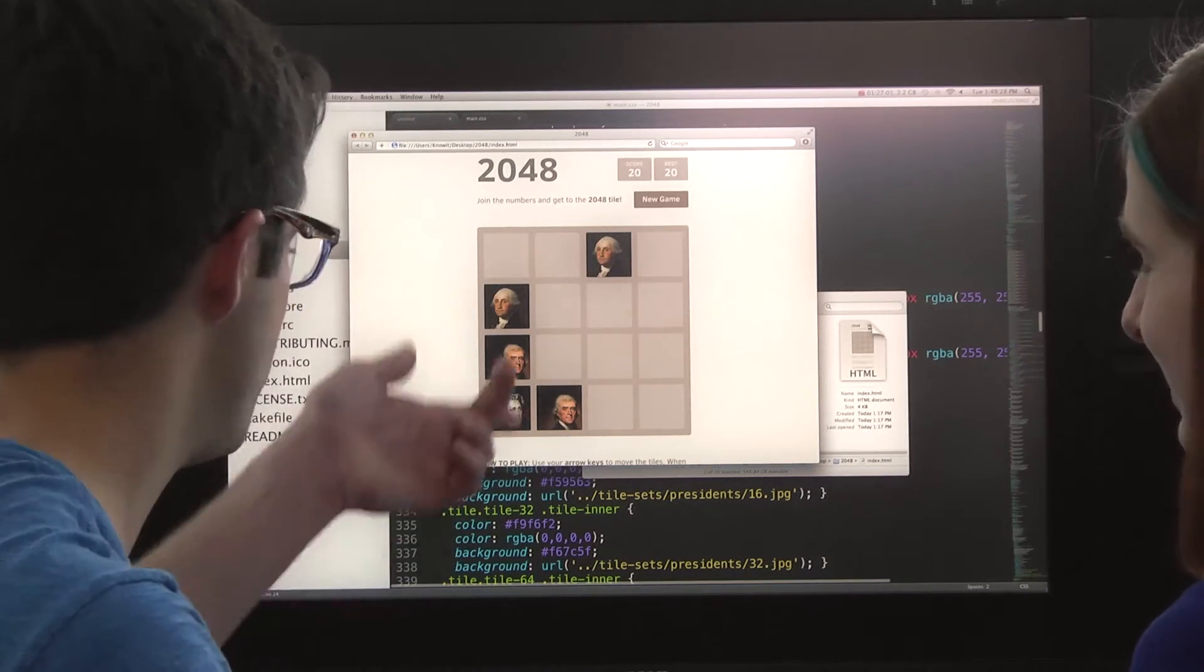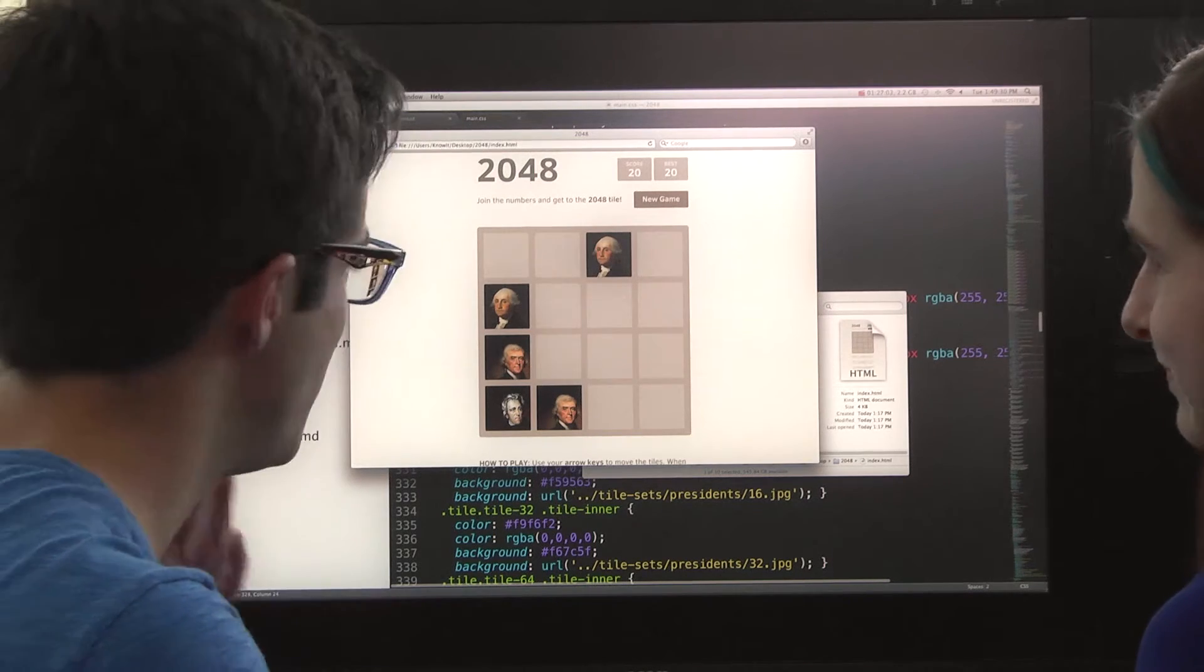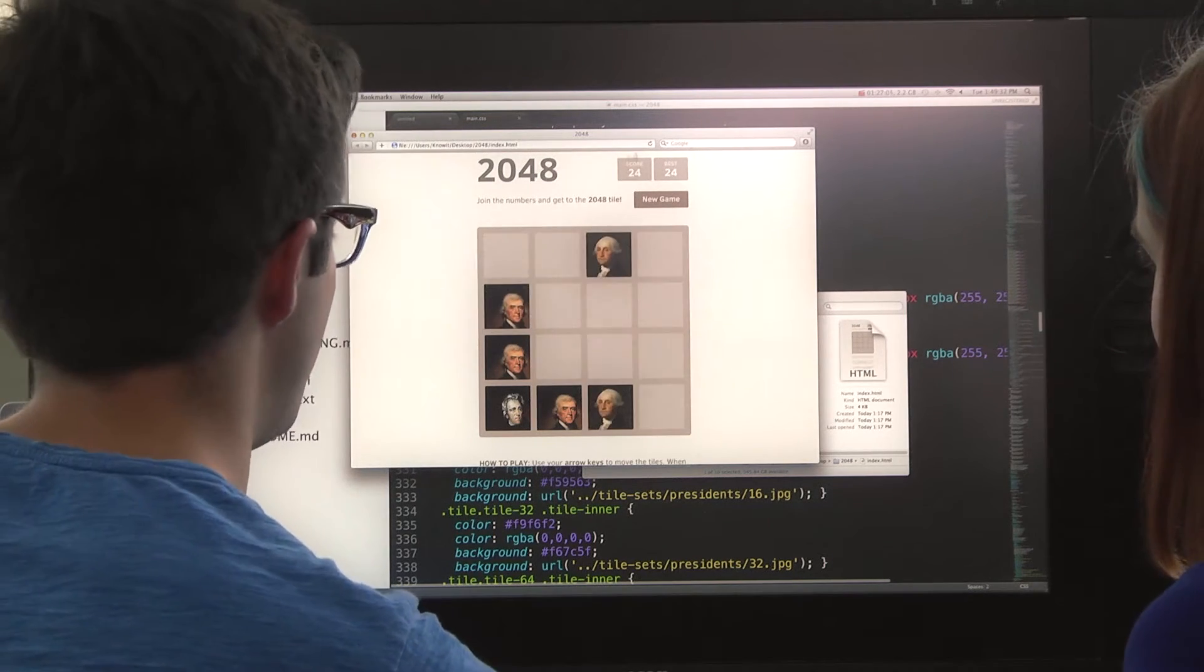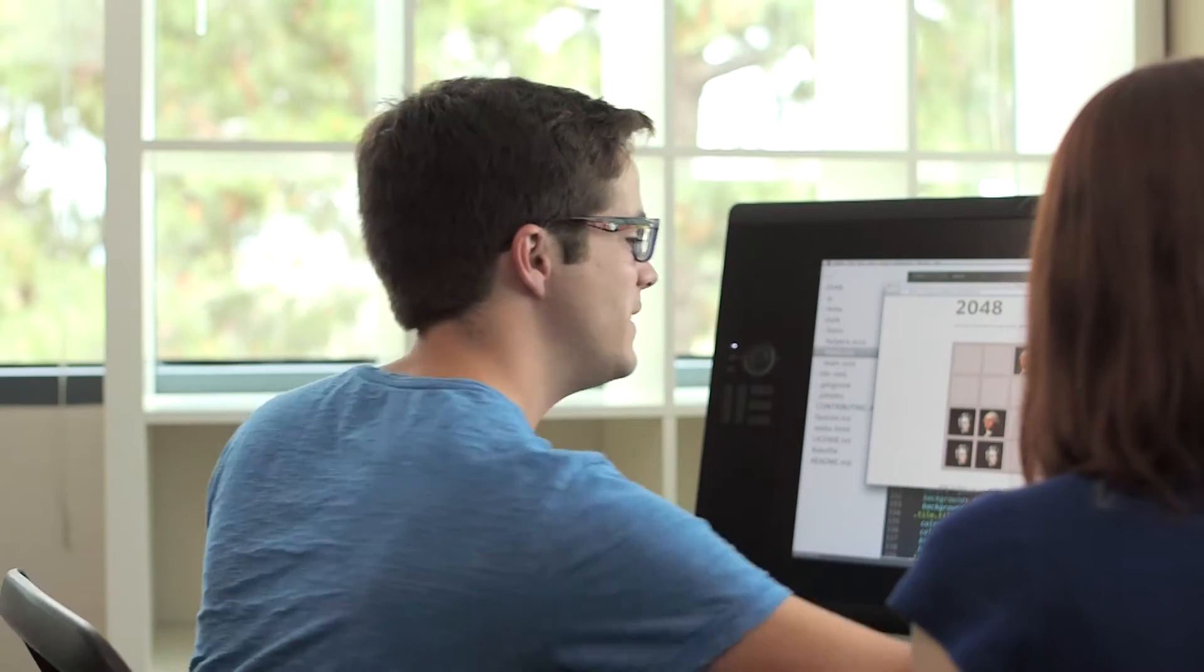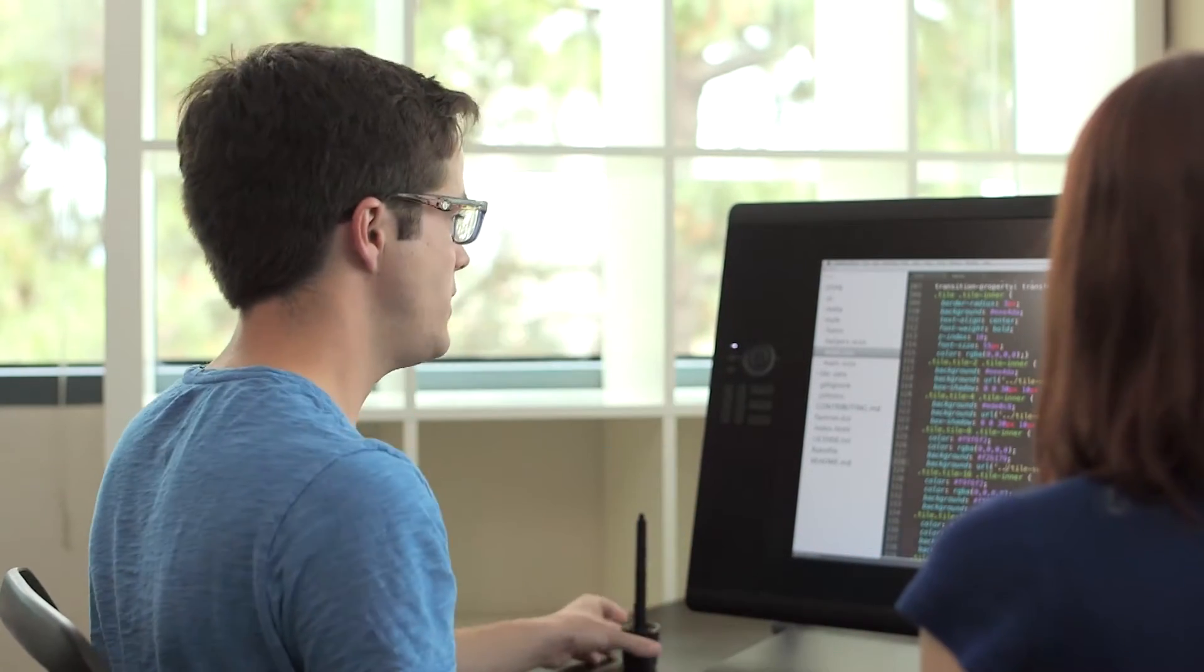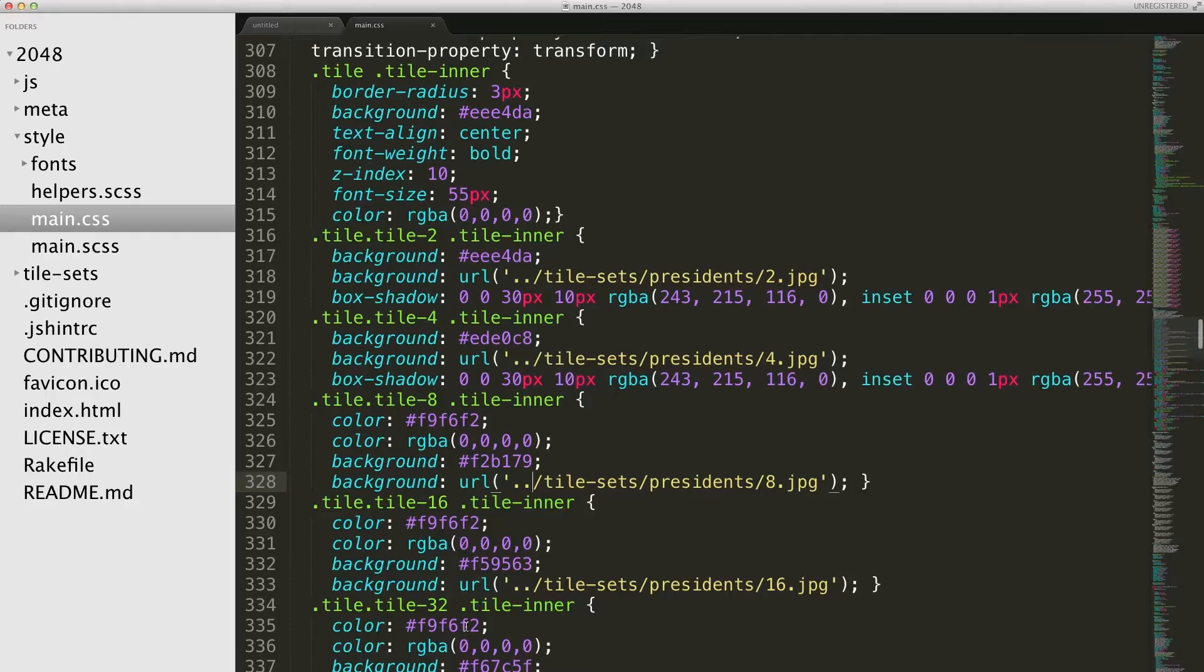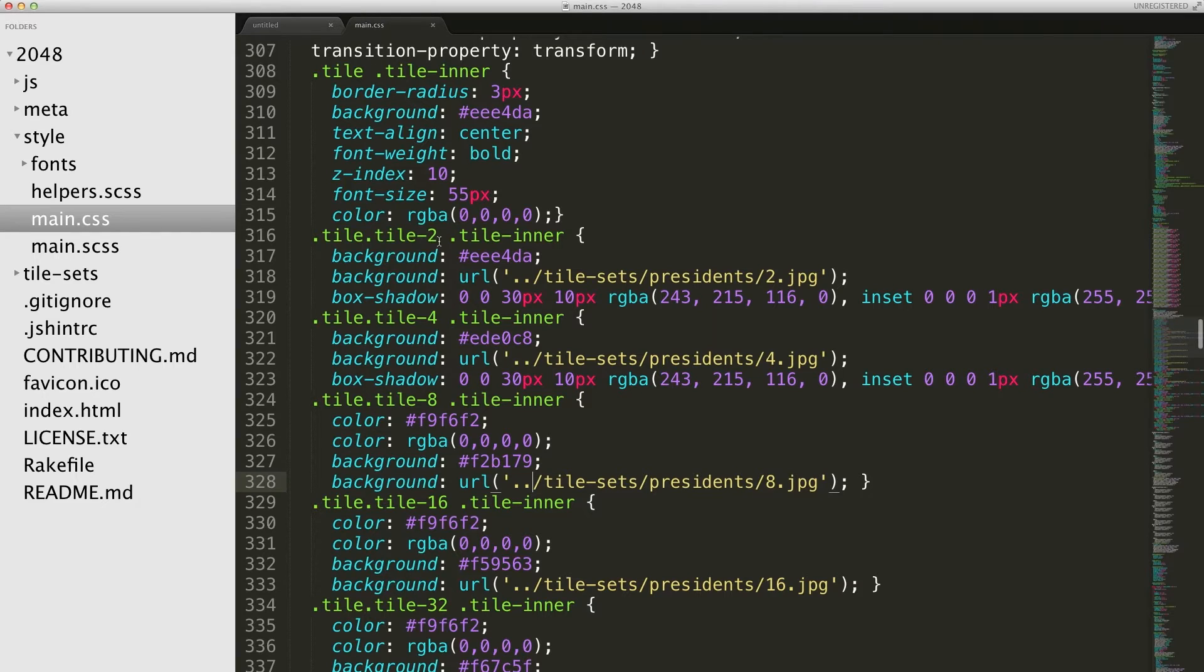These are just US presidents - it's the first thing that came to mind. But there's tons of cool things you could do. The way I did this was I went to the CSS file, main.css, and I went to all these places where it's talking about the actual tile property - what does the two tile look like, the four tile, and so on.